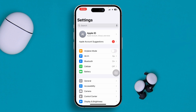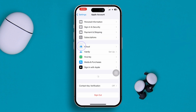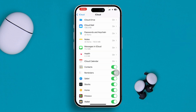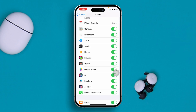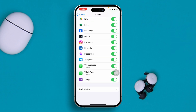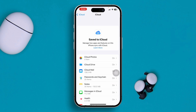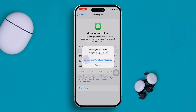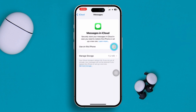If you still have the same problem, also check iCloud. Head over to your Apple ID, select iCloud, tap 'Show All,' and find 'Messages in iCloud.' Make sure it's enabled. If it's already enabled, turn it off and then turn it back on.